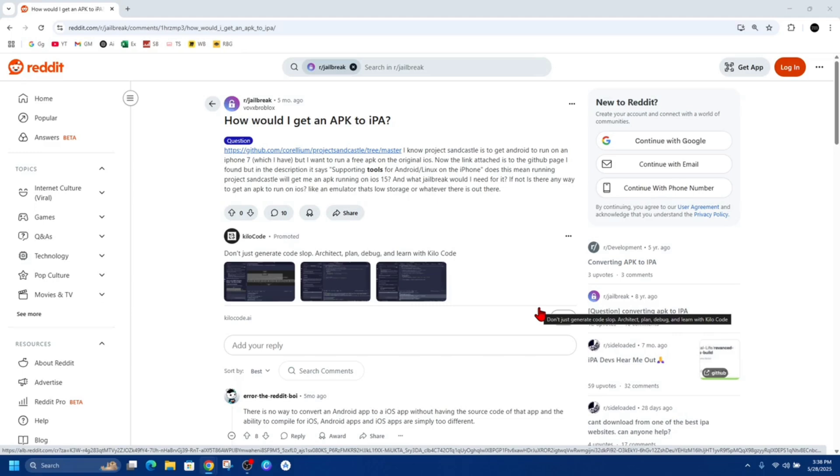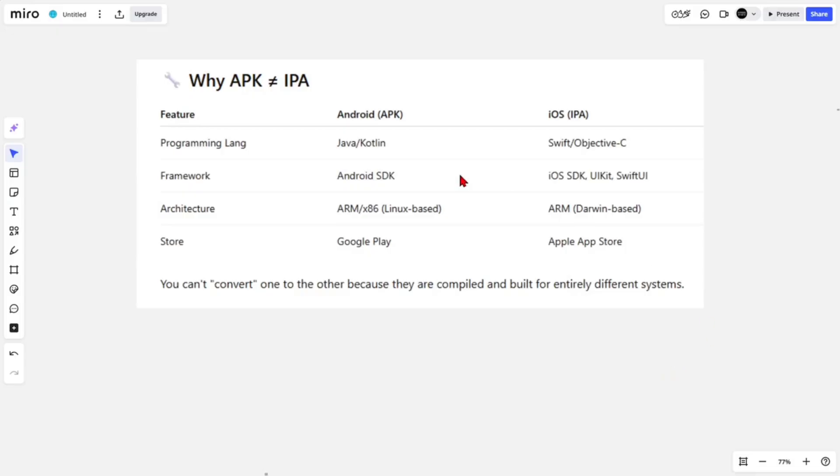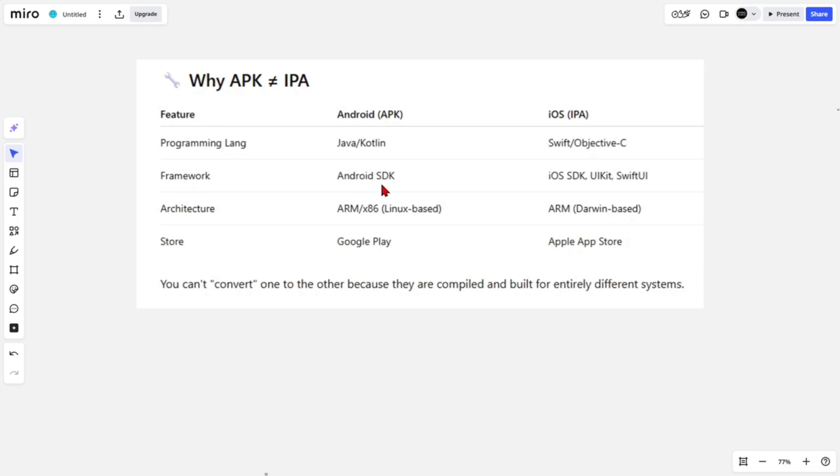So if we do a side-by-side comparison of Android APKs and iOS IPAs, programming language for Android is Java Kotlin, while iOS is Swift Objective-C. Framework is Android SDK, iOS is iOS SDK, UIKit and SwiftUI.